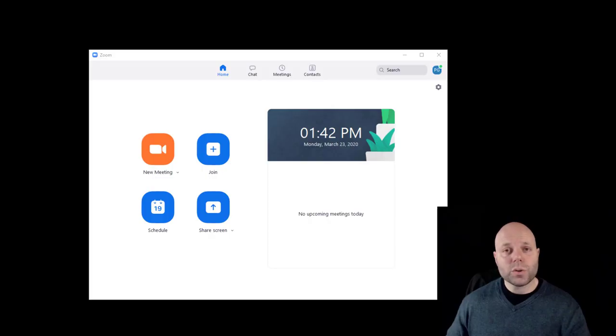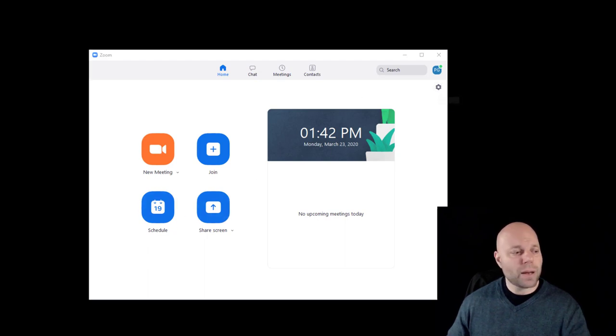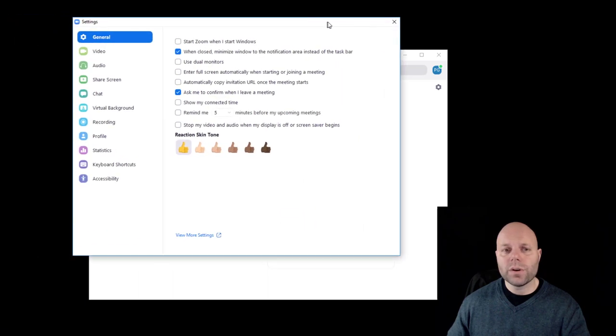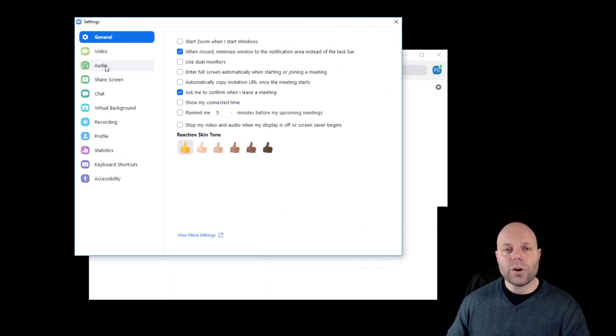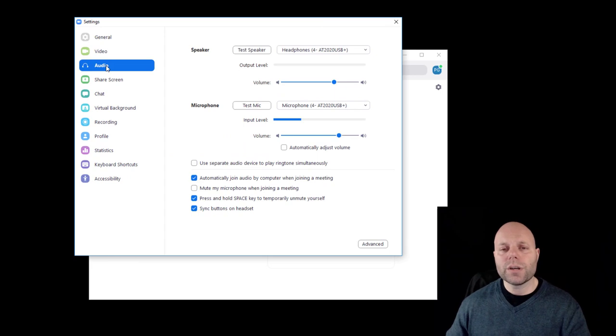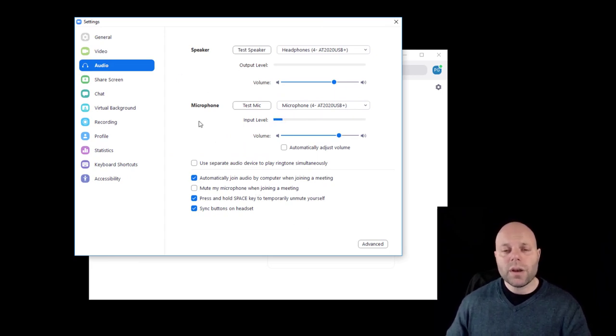So the first thing that you're going to do when you open up the Zoom client is click on the settings menu, which you get to from this little gear icon in the upper right here. So that pops up a new window. I'll drag that over. And the third option down is audio. So when you click on audio, you see that I have the option to select my speaker, microphone, and some other settings. You're probably already familiar with this.